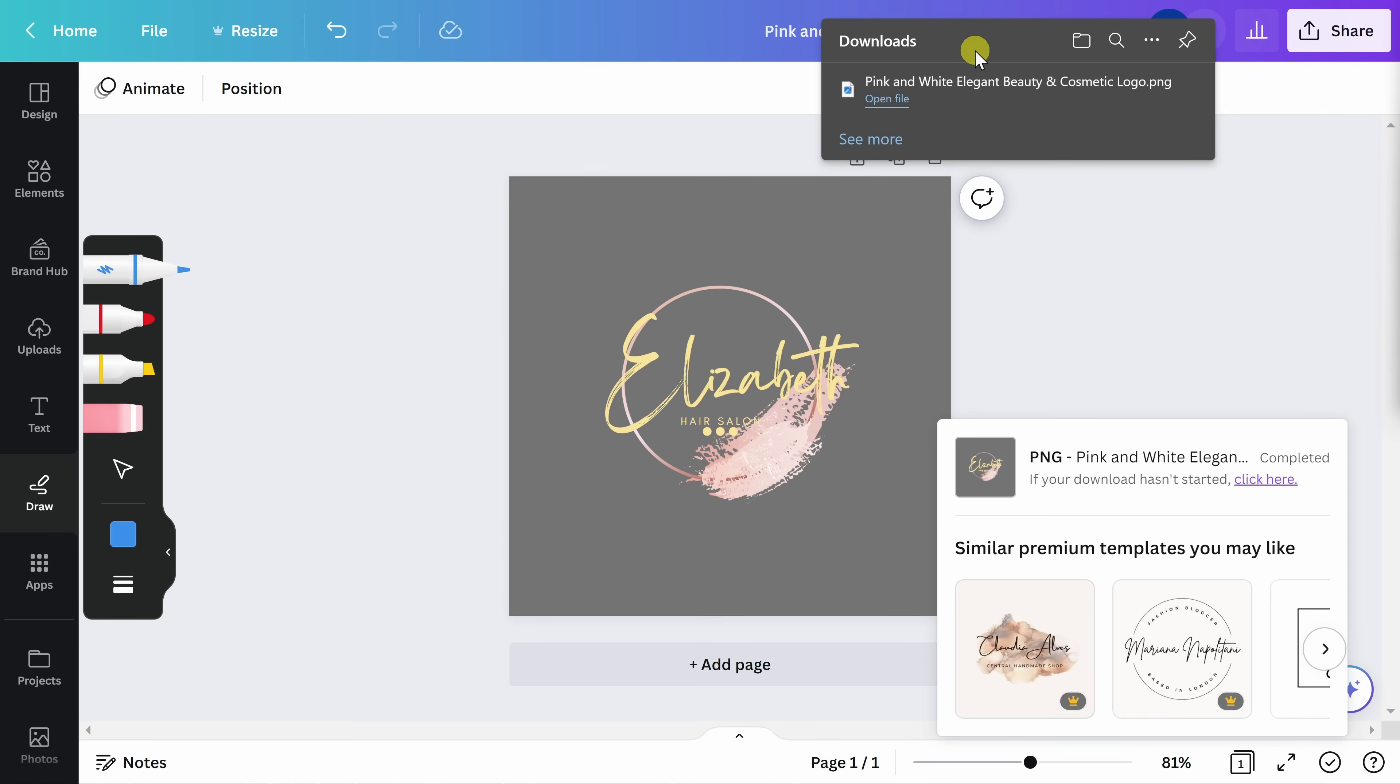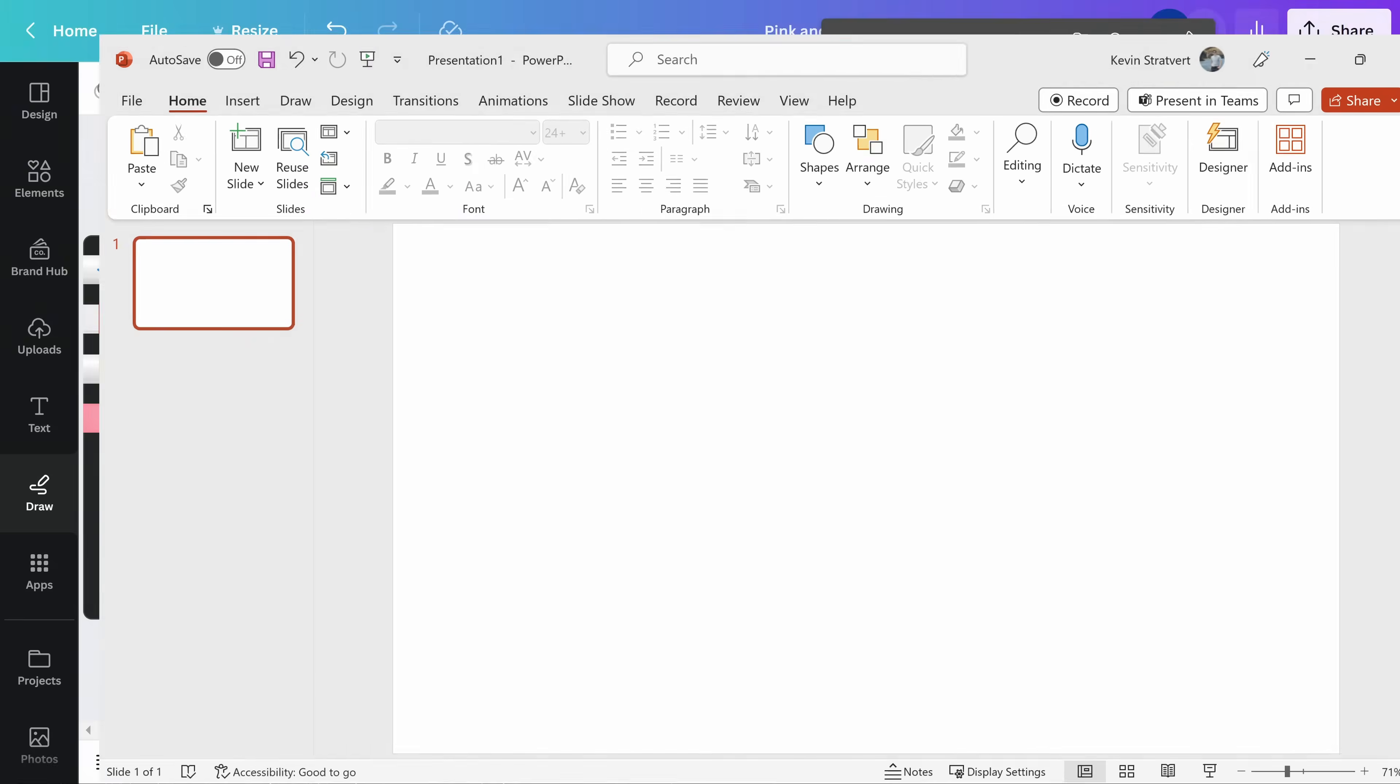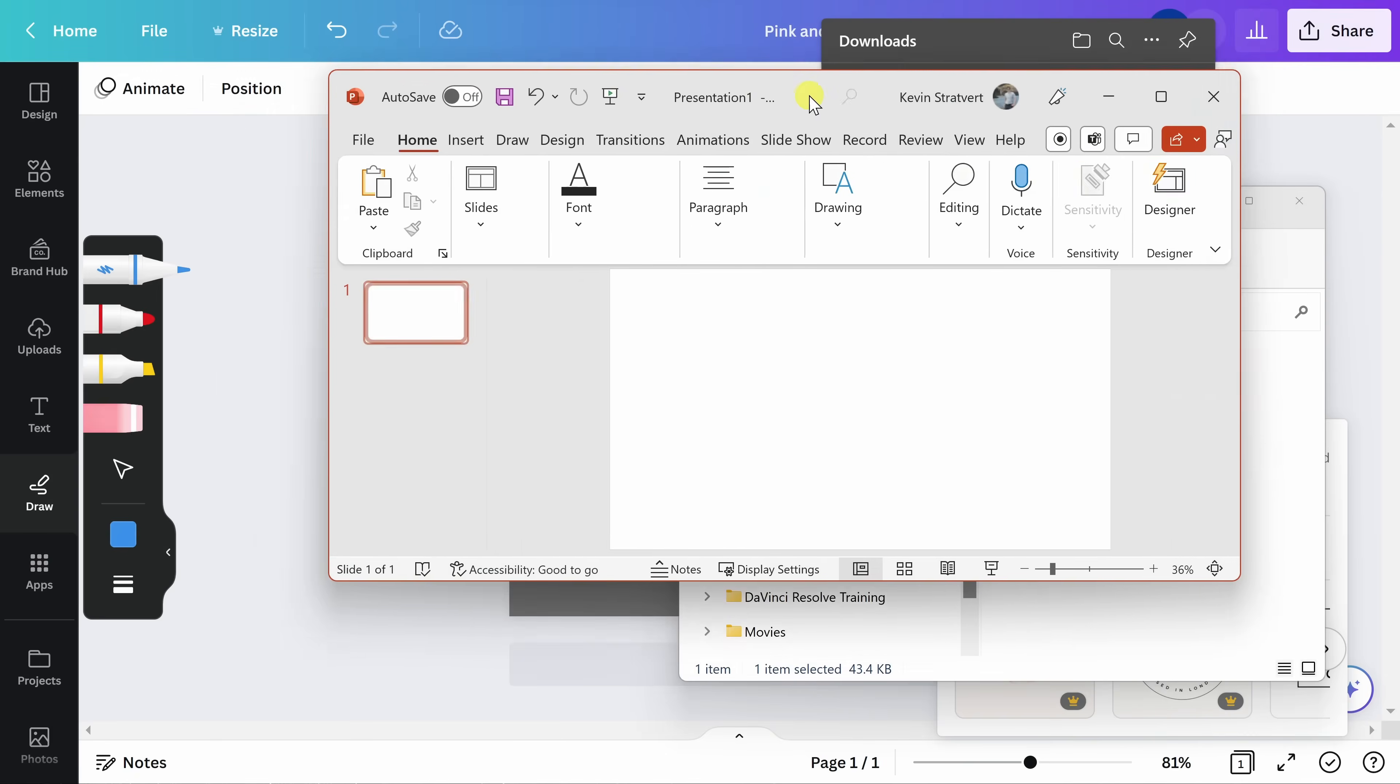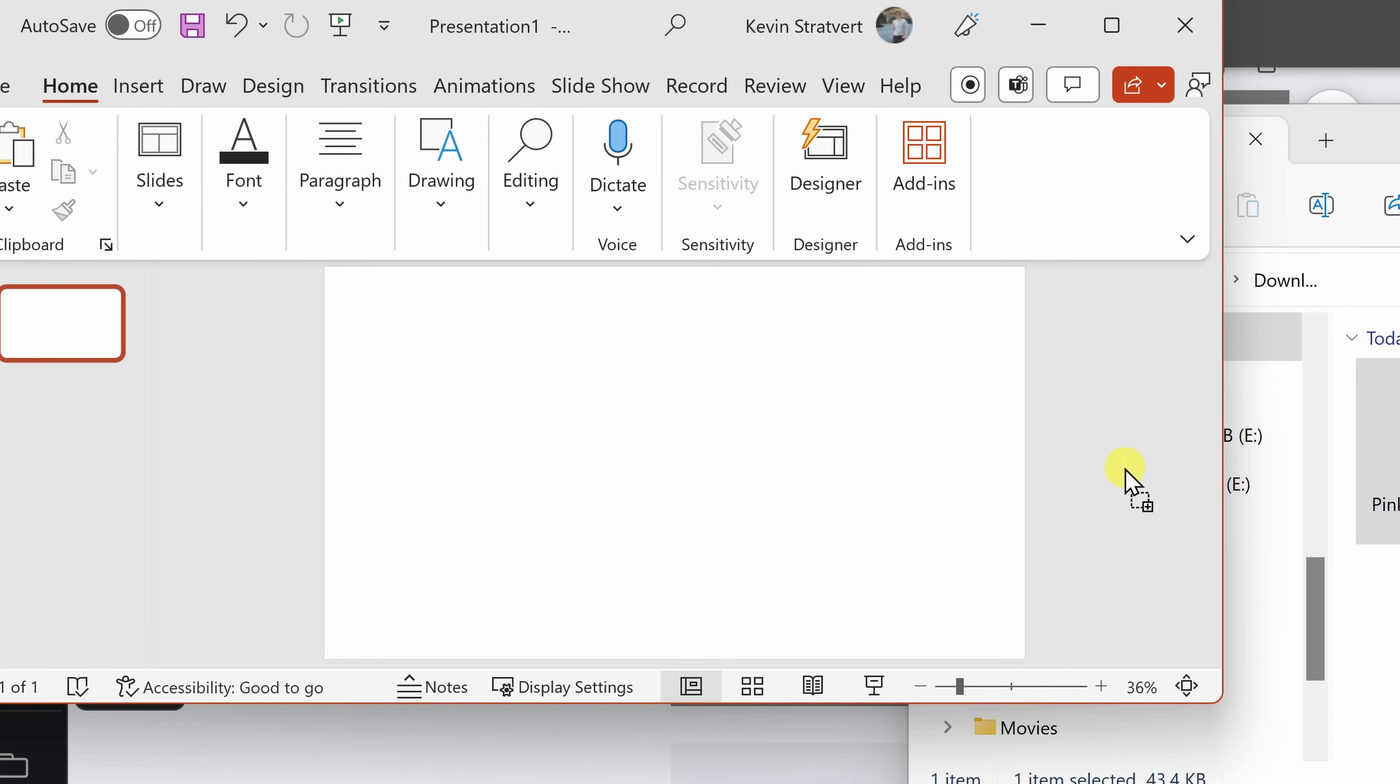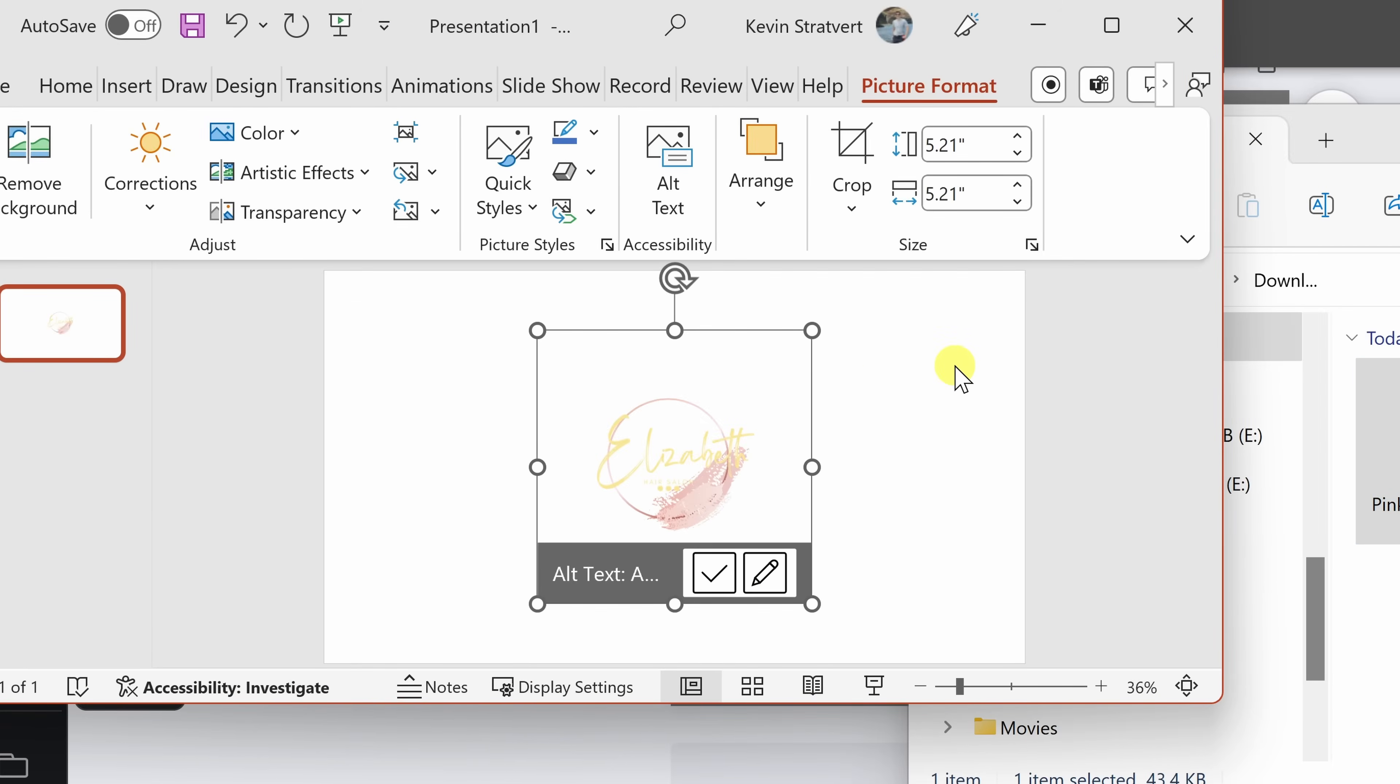Once you have downloaded this logo to your computer, you can use it in any application. For example, let's say I want to drag and drop my logo into a Microsoft PowerPoint presentation. I simply need to open my PowerPoint and then drag my logo and insert it.